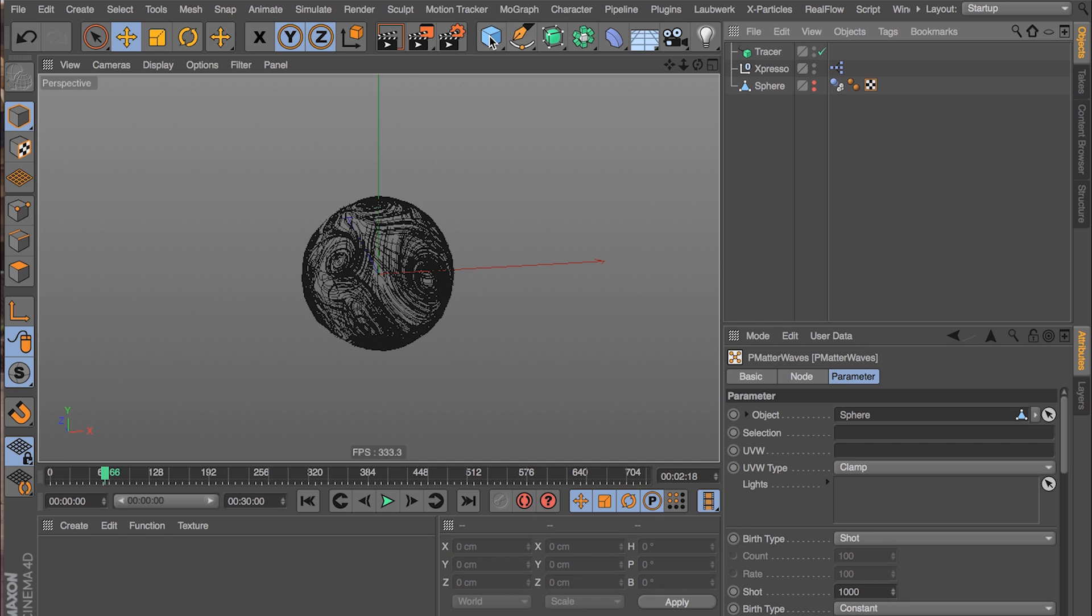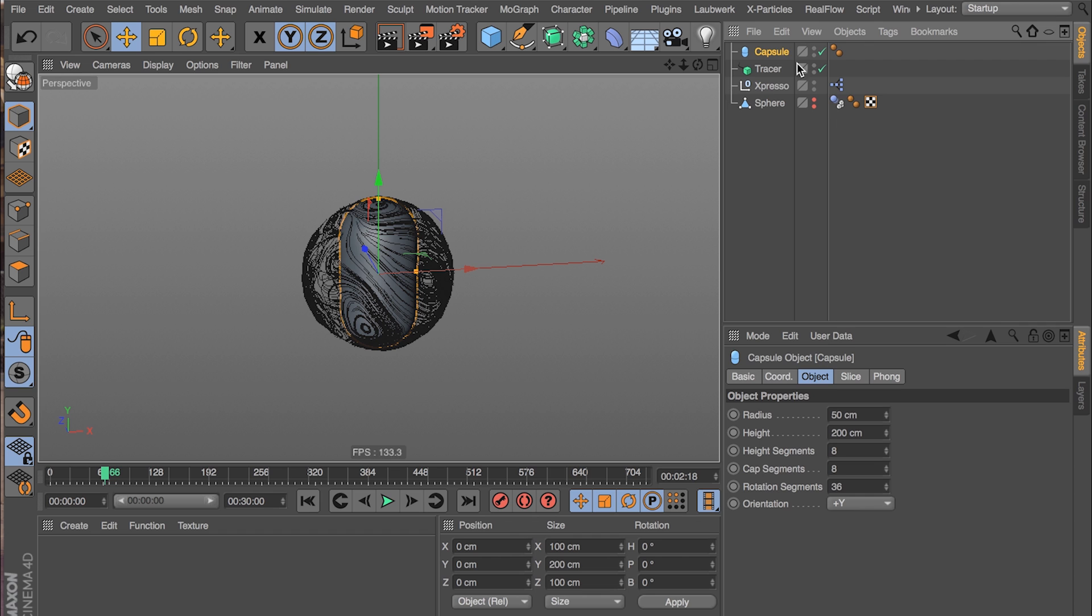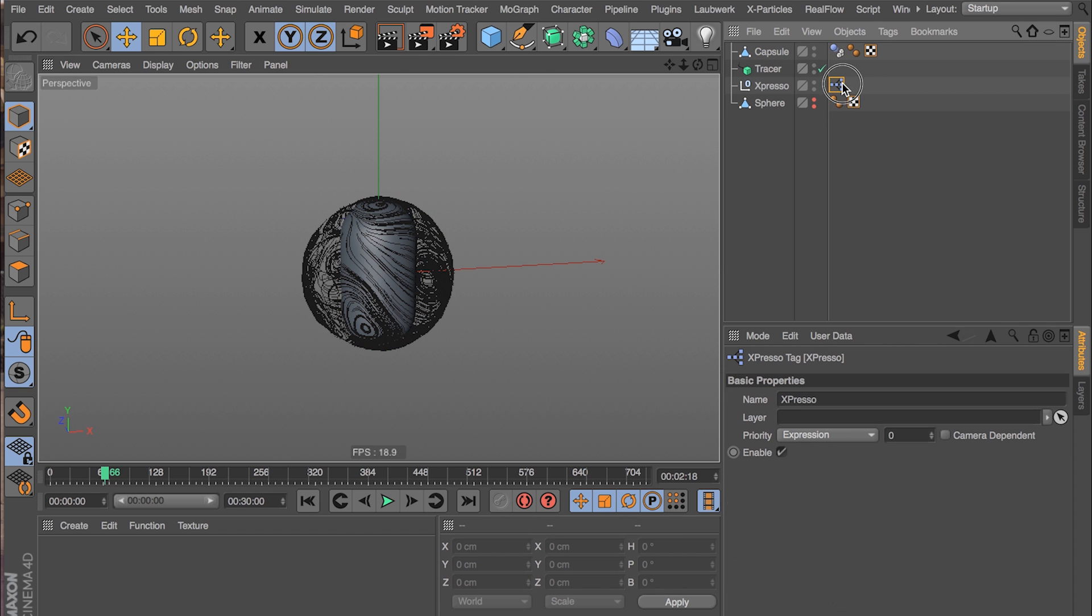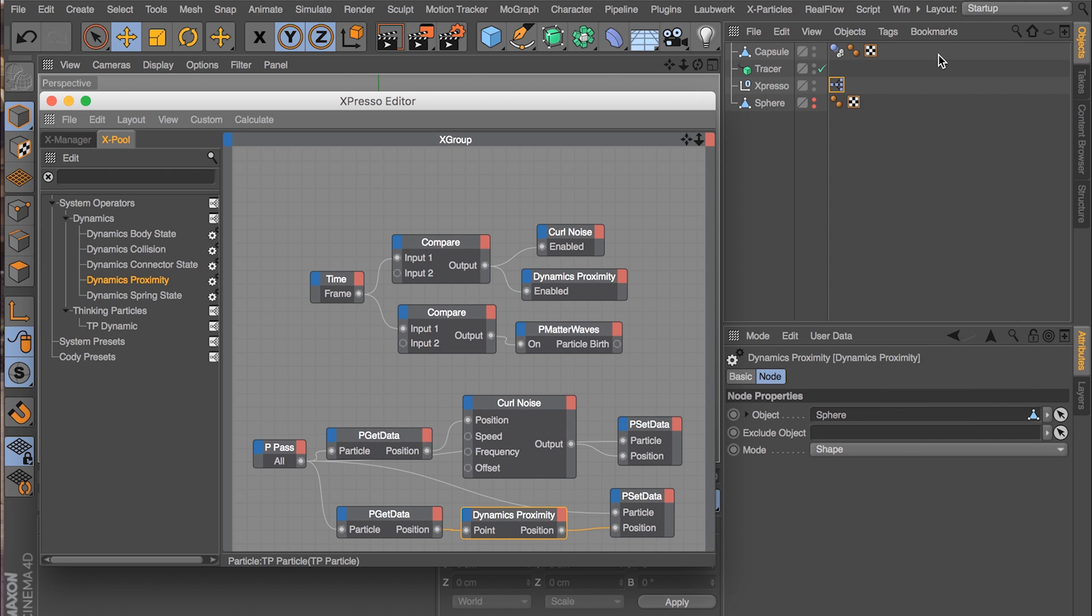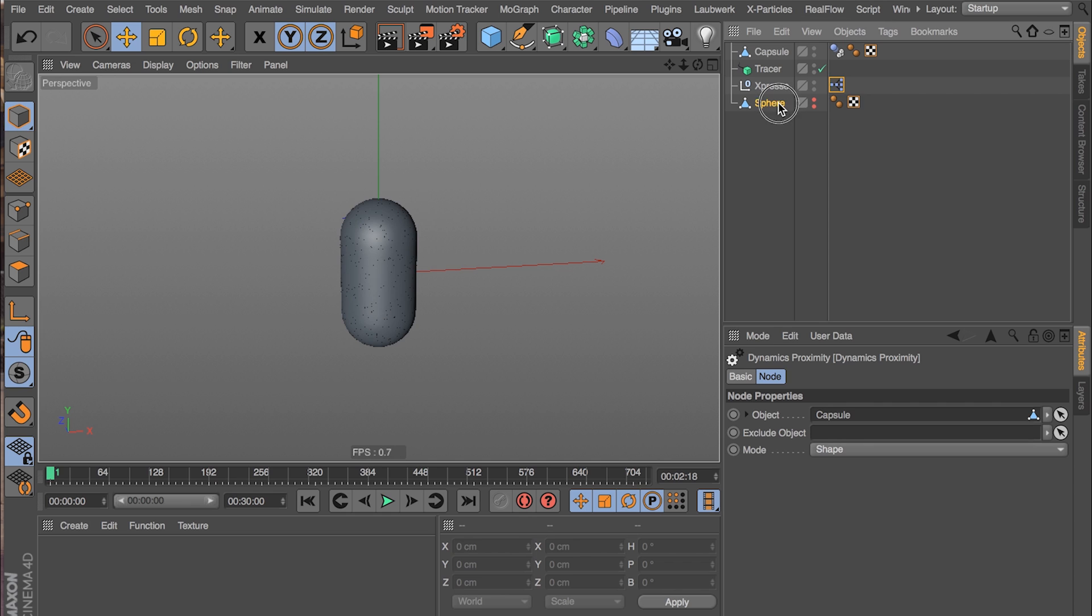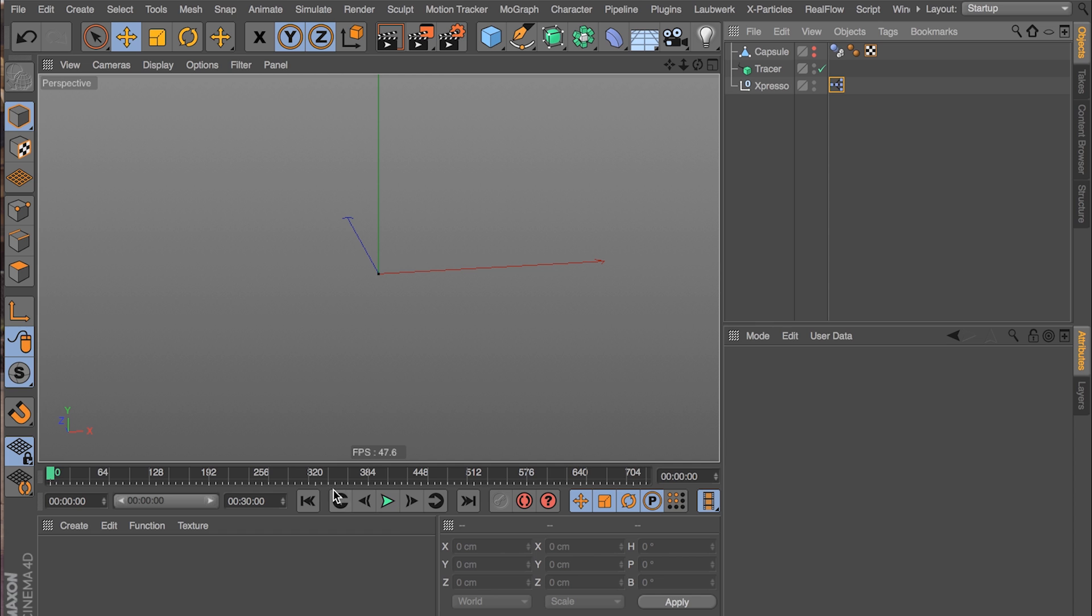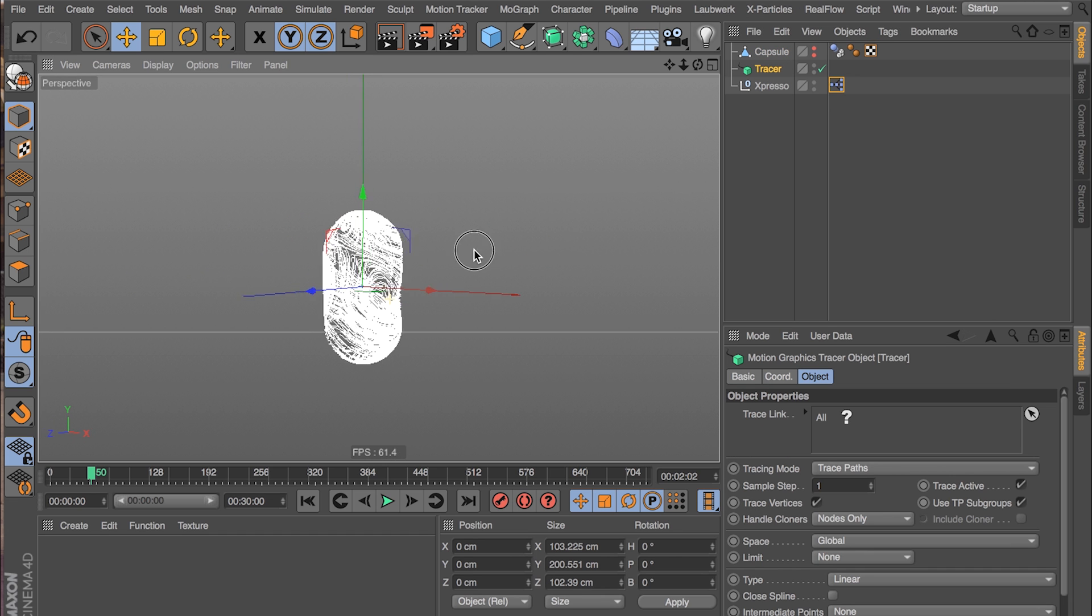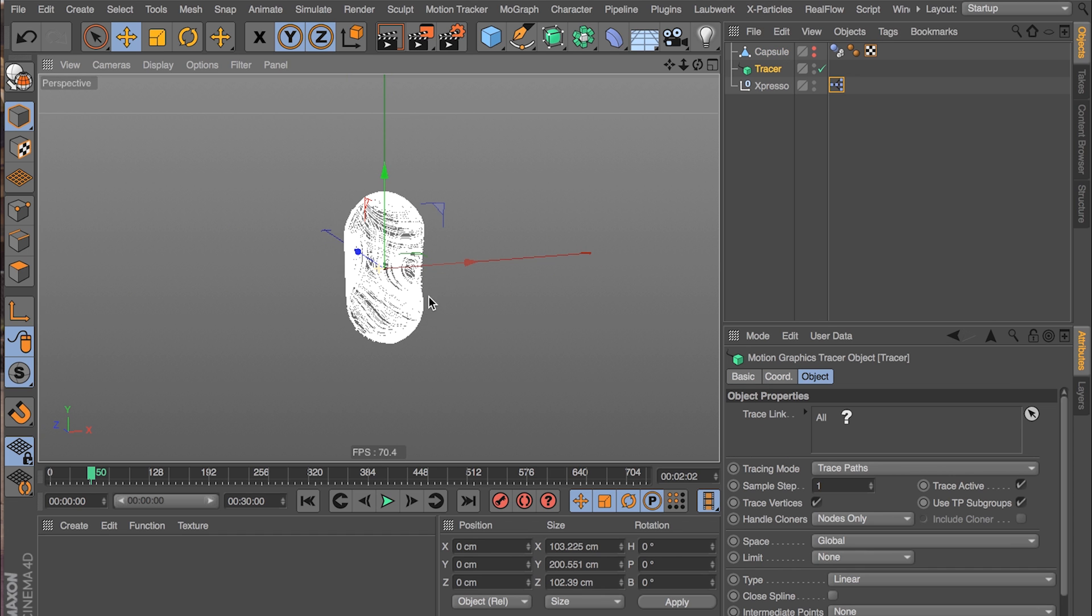And this works of course with anything. So if I wanted to replace that sphere with like a capsule or something else. All we would have to do is make it editable. Drag the tag on there. Replace it in a couple places. In here, the Matter Waves and the Dynamics Proximity nodes. And now, to beat our sphere. We can hide our capsule. And we will get the same thing. But in a capsule shape. Which is super cool.